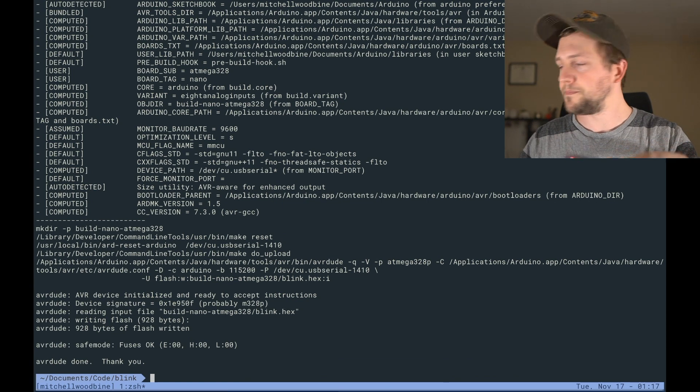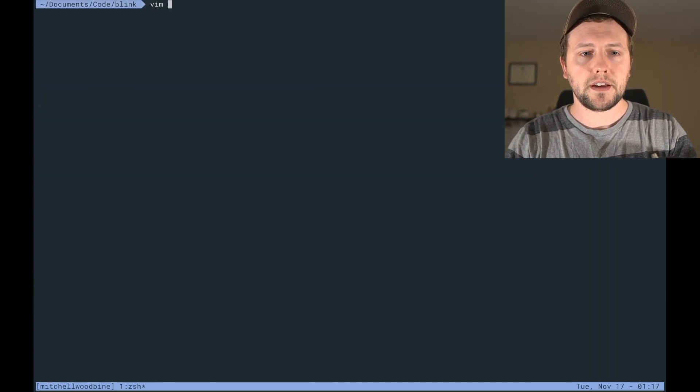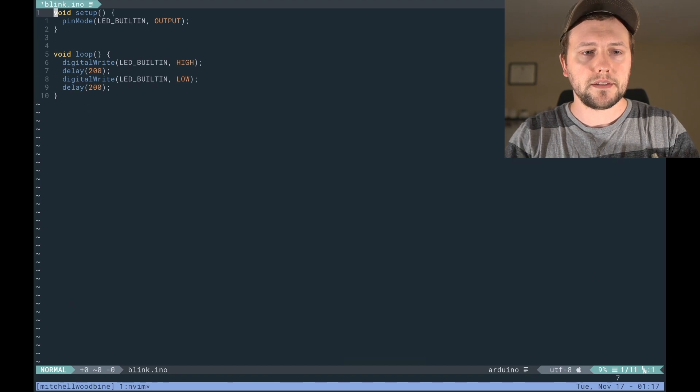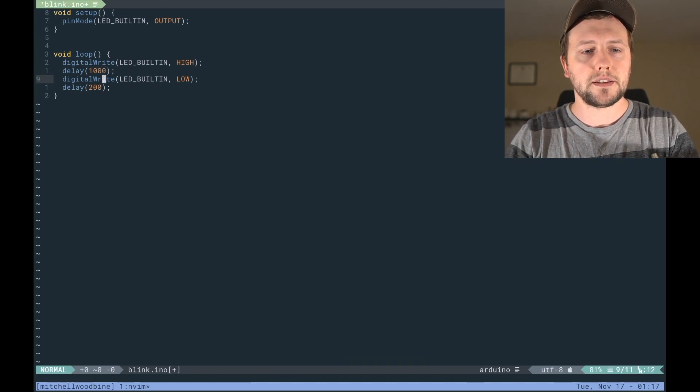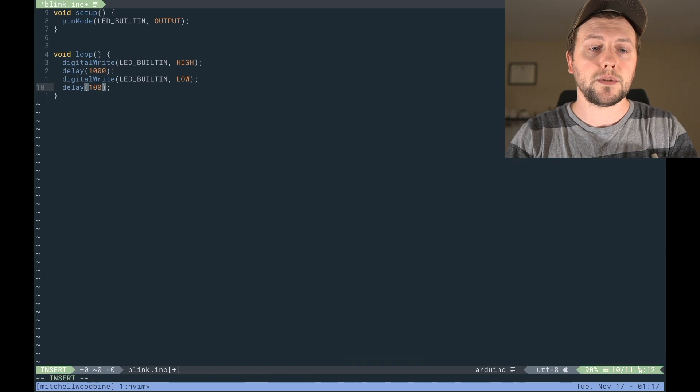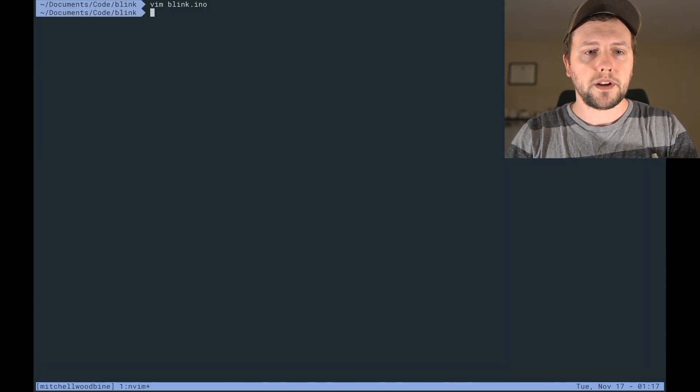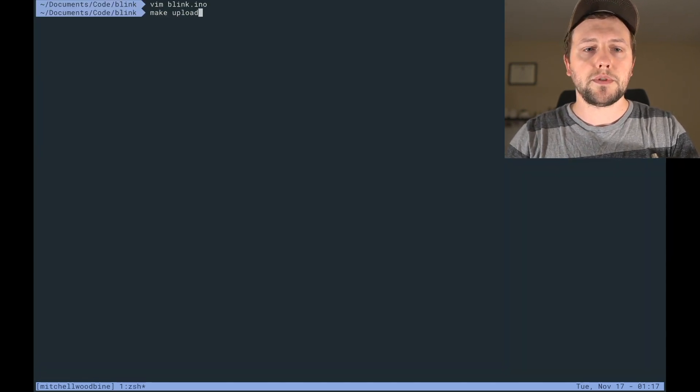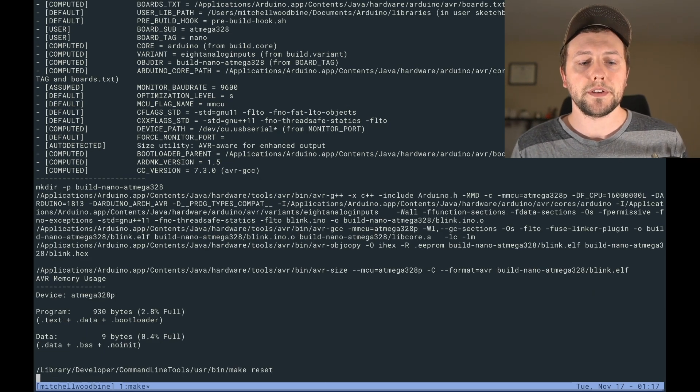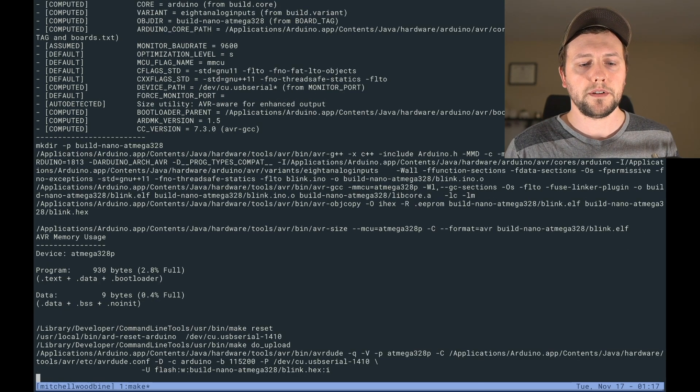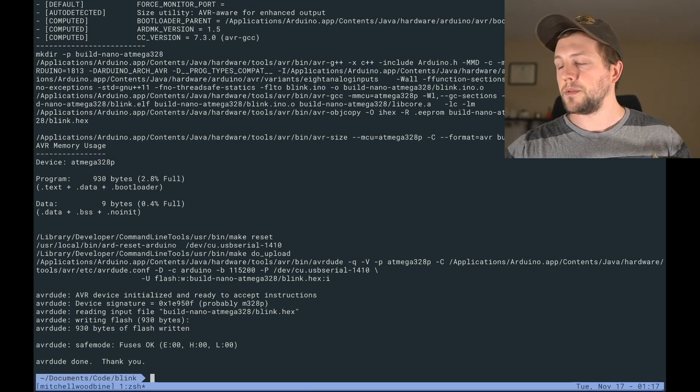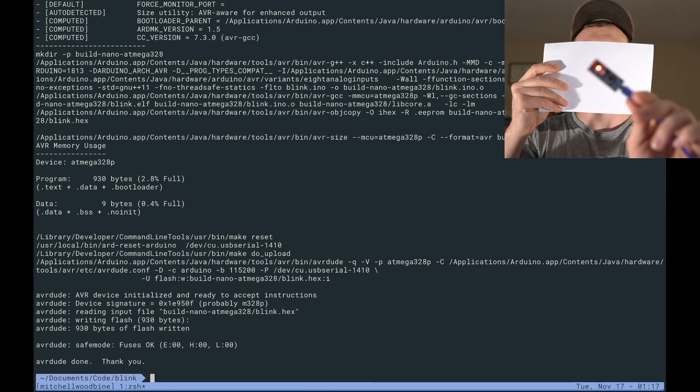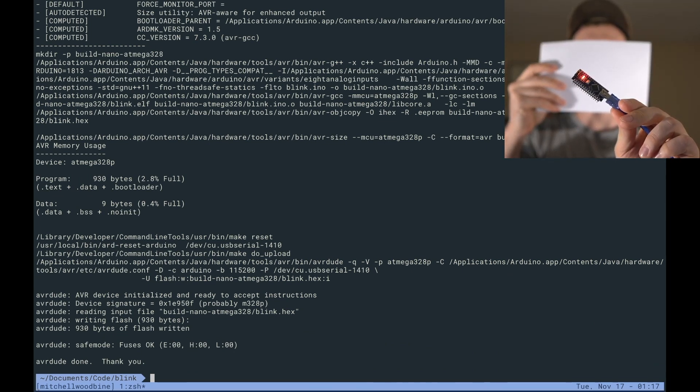Kind of cool. To prove that it's actually working, let's change the rate here. So let's change this to say a thousand milliseconds, so one second. Quit out. And then we can do make upload. It'll build it again and send it to the board. And then you'll be able to see that if I hide my face again, it is blinking at a much slower rate.